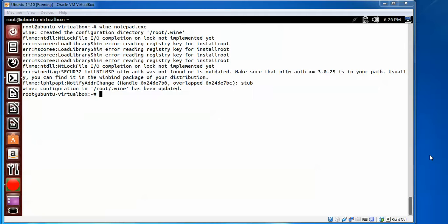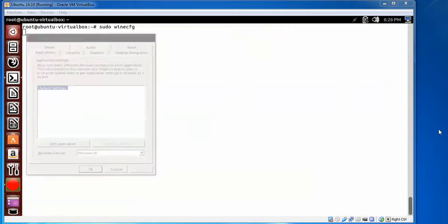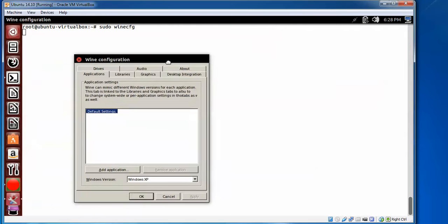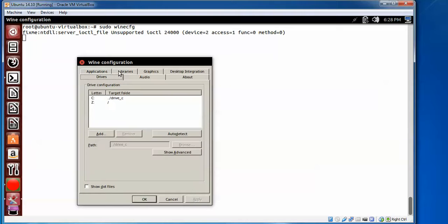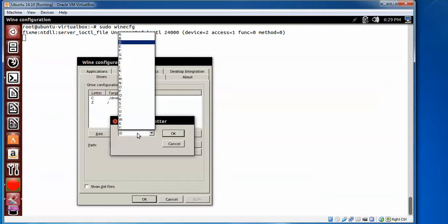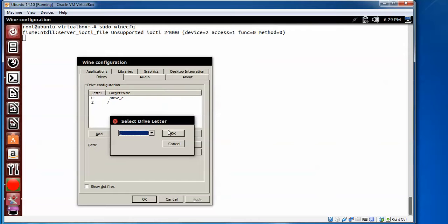I will clear this, then type sudo winecfg. Press Enter. I'm going to add some drives here. Go to the drives, just click to Add, and I'm going to add CD-ROM. This is the path I'm giving, like alphabetic E, and press OK.